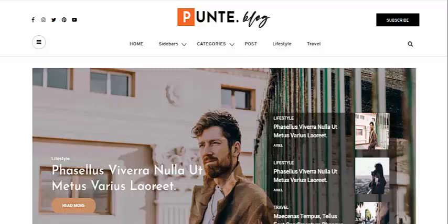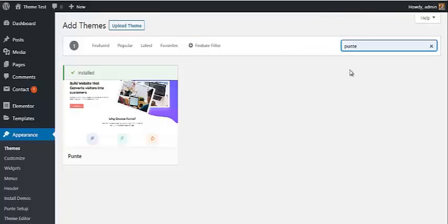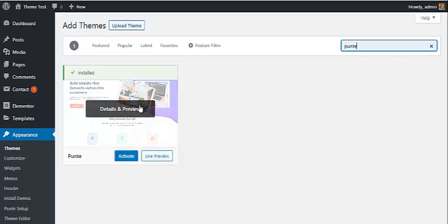With the procedure of creating a blog website using Punty WordPress theme, first of all let's install and activate Punty WordPress theme. On your WordPress dashboard, simply go to Add Themes and search for Punty WordPress theme, then install and activate it, which we have already done.